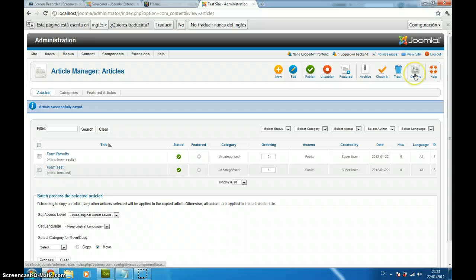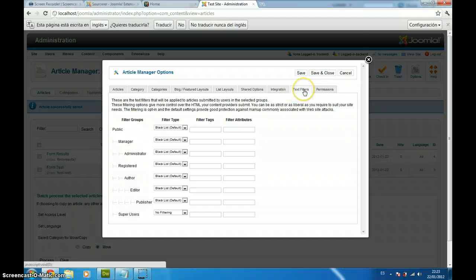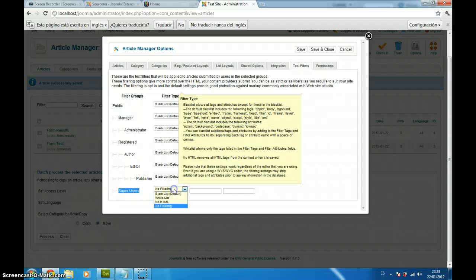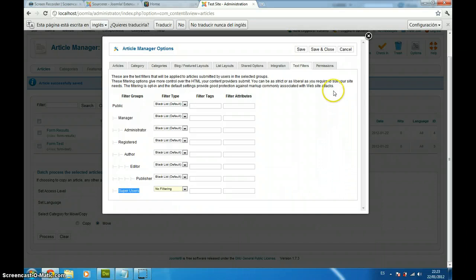We click in options and just check here in text filters tab with super user, who is the administrator in this case, to select no filtering. This way, you can put all your code inside your articles and it is not going to be overwritten. So, we just save and close.